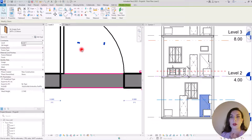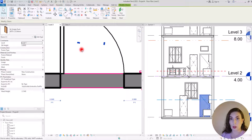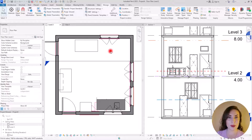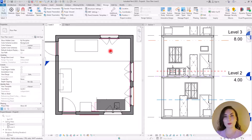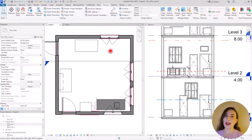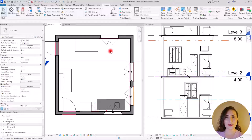With View Depth you can show anything you want below a level — for example, you can show the foundation or elements below a level. Now you know everything about View Range. If you practice a little bit, you will learn how to control all of these parts separately or together to create exactly the floor plans you need. If you want to learn another very important hack for controlling and managing your views, make sure to watch the next video.